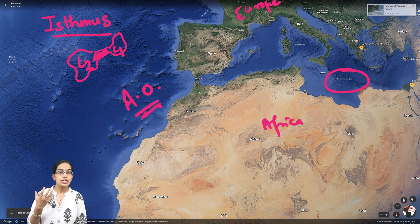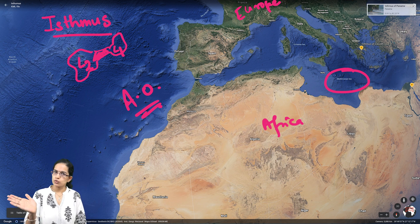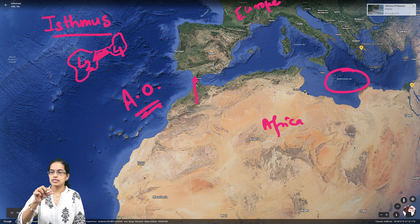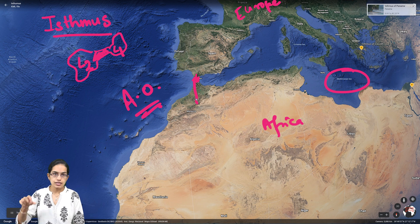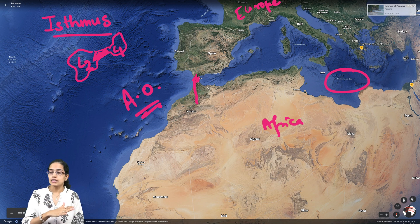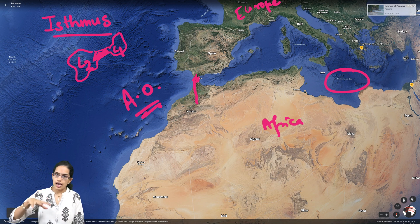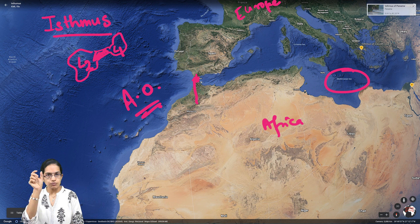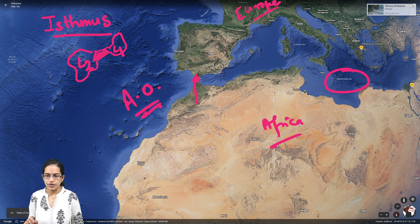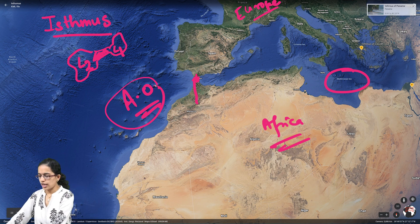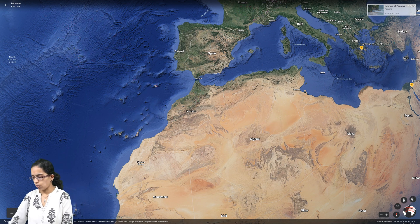Under plate tectonics, the African landmass is slowly and gradually moving northward. As it moves northward, the Gibraltar Strait — currently a narrow water passage — would slowly be occupied by landmass, and this region would turn into an isthmus years later. This small landmass would connect Europe with Africa, and the Mediterranean Sea would become an inland sea, cutting off its connection with the Atlantic Ocean.